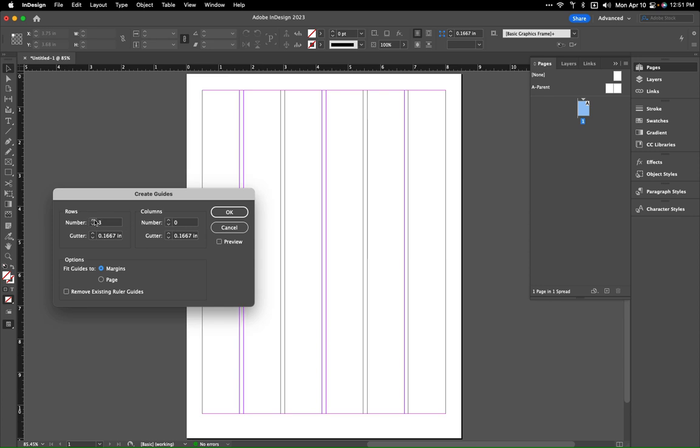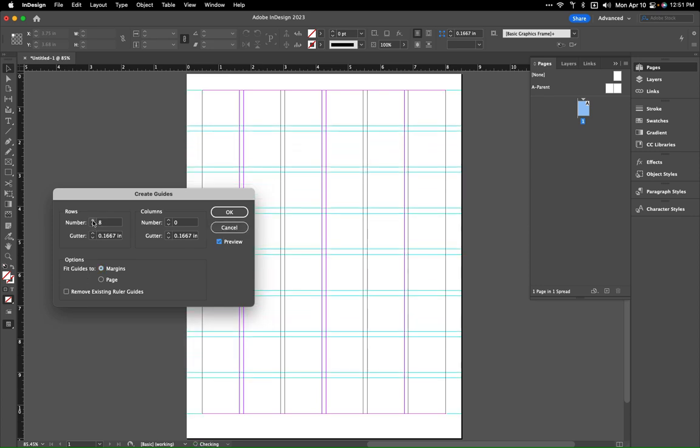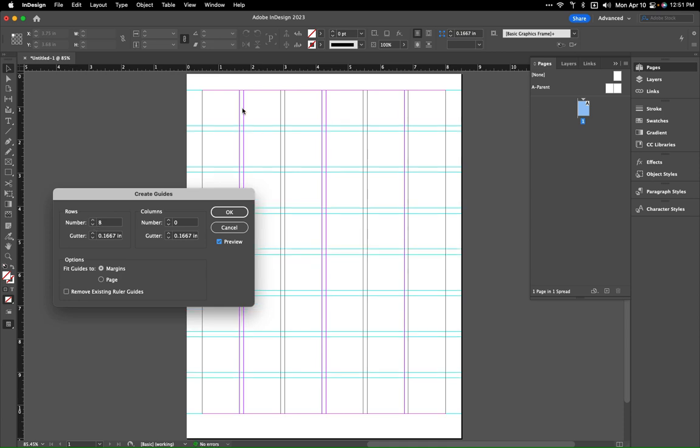We can add these, and what we want to do with our column is basically do this until we get to a point where we have a nice square, which for here seems to be eight.